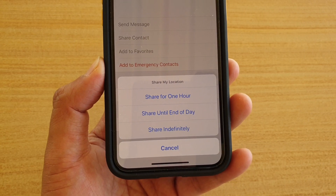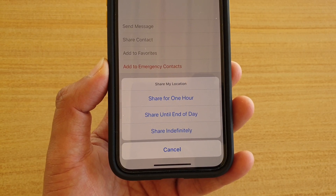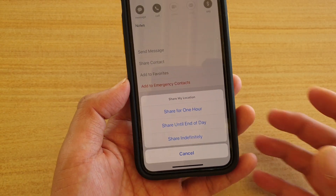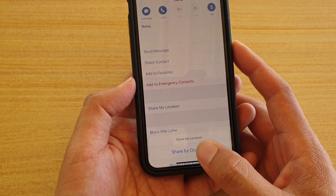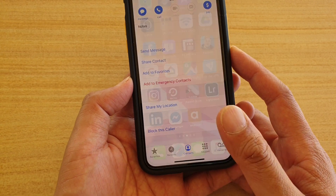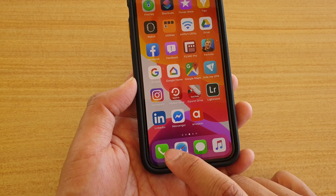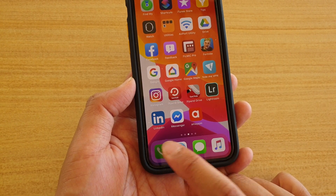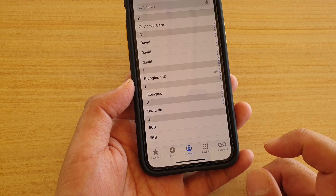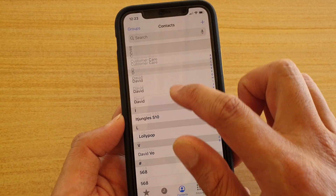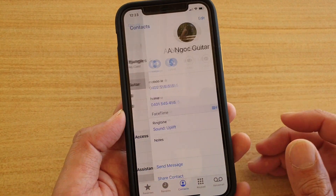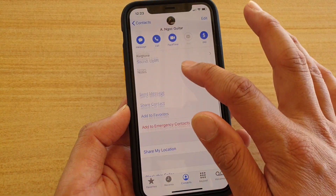How to share your location to a contact on iPhone running iOS 13. First, go back to your home screen by swiping up, then tap on the Phone application, then tap on Contacts. Go down and select a contact that you want to share — for example, that one there.